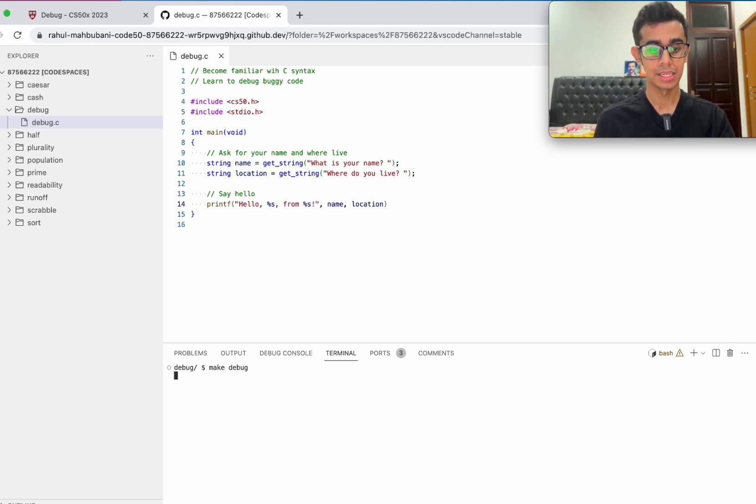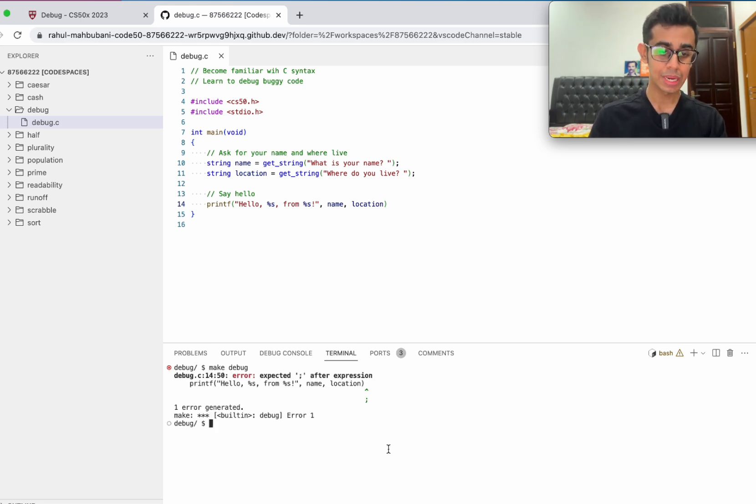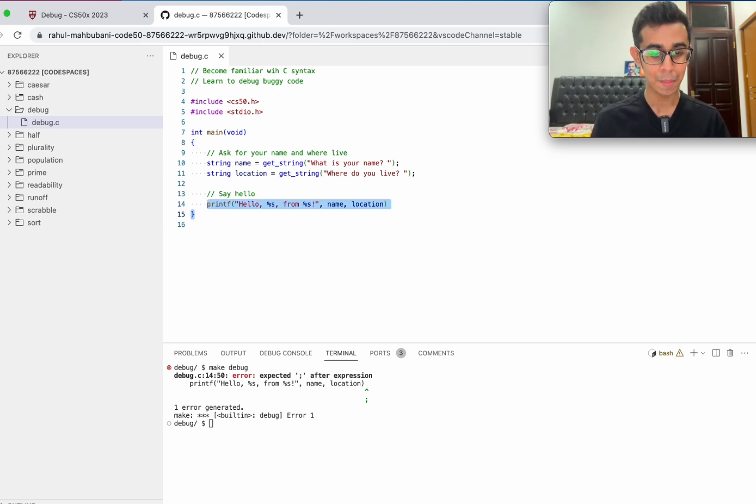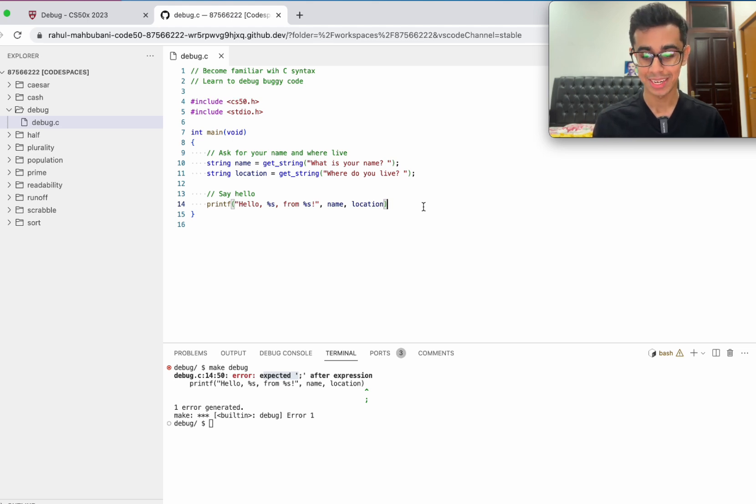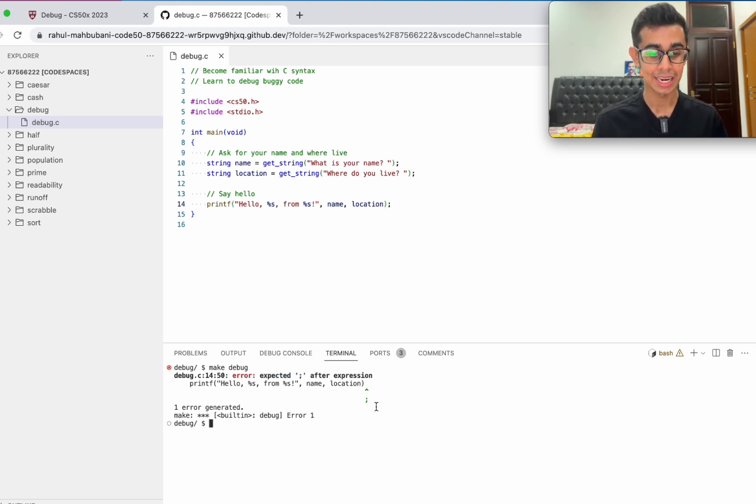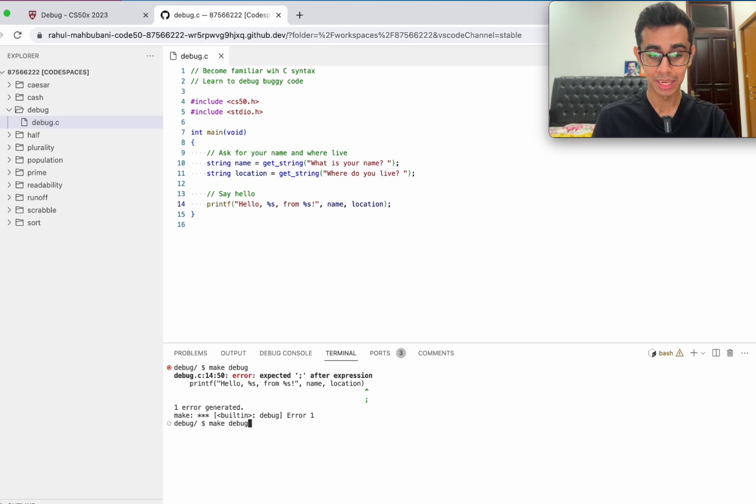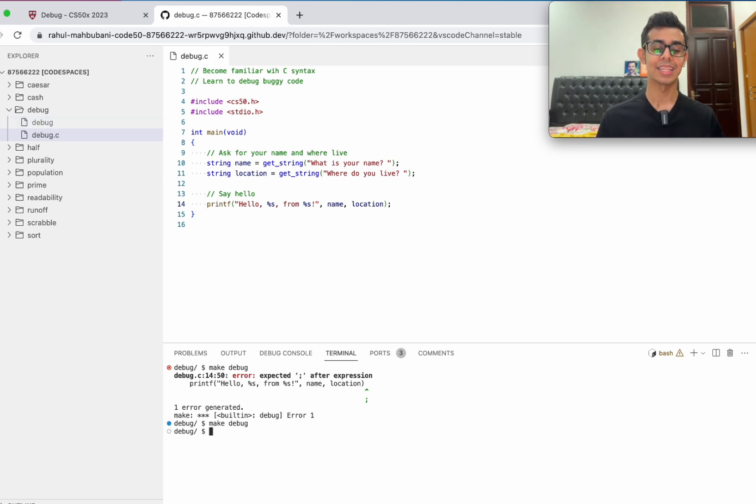Hopefully we've solved it all here. Make debug. We get another error on line 14 again. Expected semicolon after expression. We forgot to put the semicolon after the print. Let's go ahead and do that. Now let's try to make our program again. Make debug. Thankfully no error messages here.